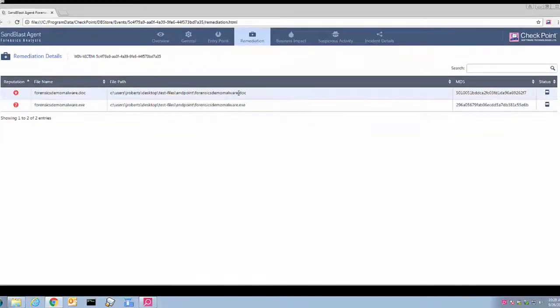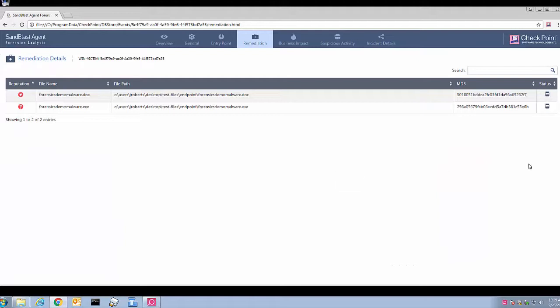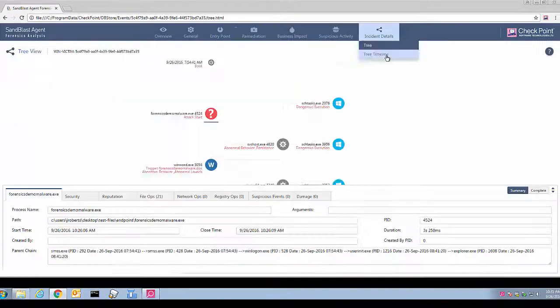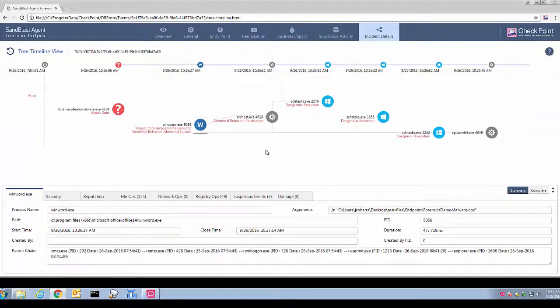Thus, Checkpoint Sandblast Agent detects advanced zero-day attacks, which have CPU manipulation capabilities. Not only that, it protects the endpoints by quarantining the infection and also provides forensics report for further analysis.